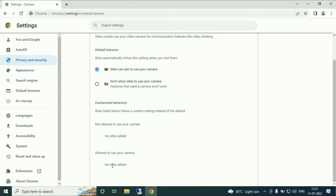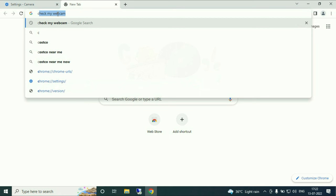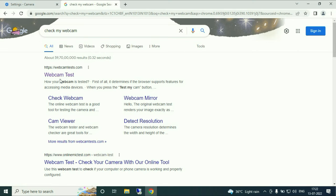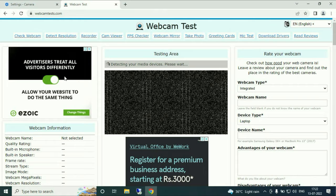You have to type check my webcam. Now choose this first URL webcam test. Now you have to click on test my webcam.